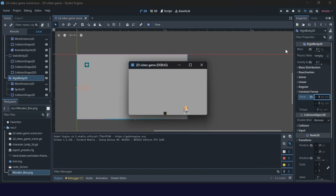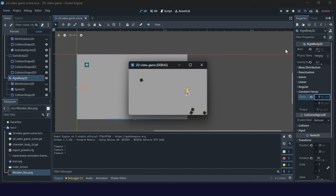Now we will see what we get. We get a movement here, as you see, and this looks like the object is under the influence of something like wind.